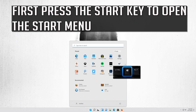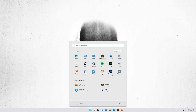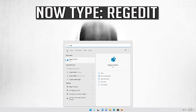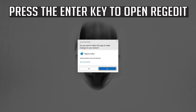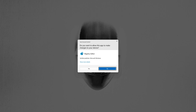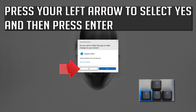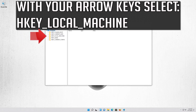First, press the Start key to open the Start menu. Now type regedit. Press the Enter key to open Registry Editor. Press your left arrow to select Yes and then press Enter. Use your arrow keys to select HKEY_LOCAL_MACHINE.